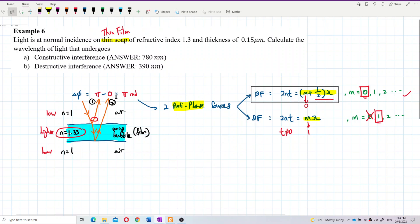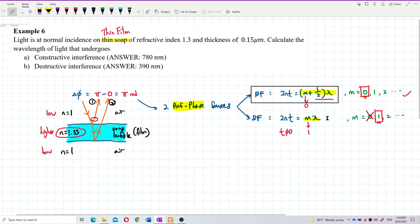Between the first ray and second ray there is a pi radian phase difference, because one ray got a phase change and the other ray did not. They become anti-phase. So for anti-phase sources: the bright fringe formula uses 2nT = (m + ½)λ, and the dark fringe formula uses 2nT = mλ.